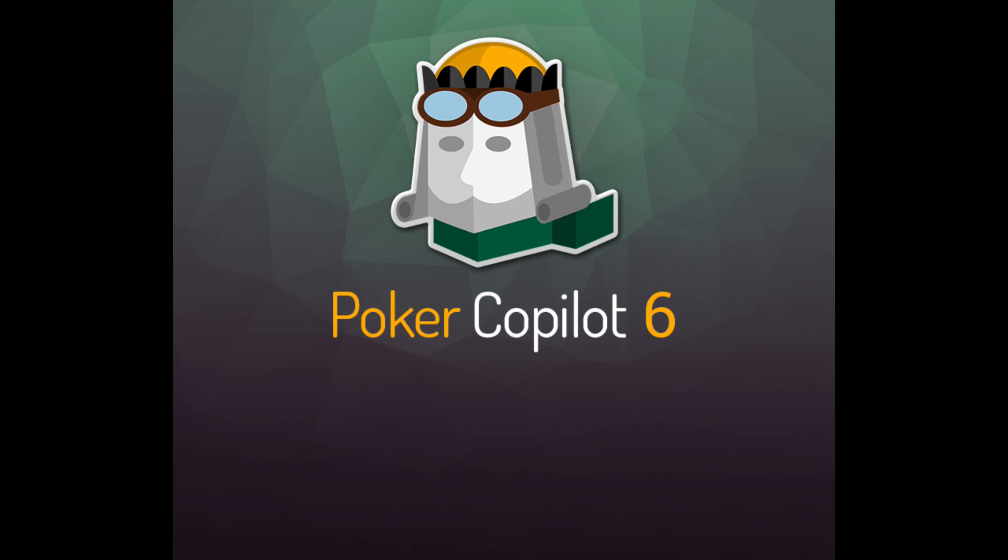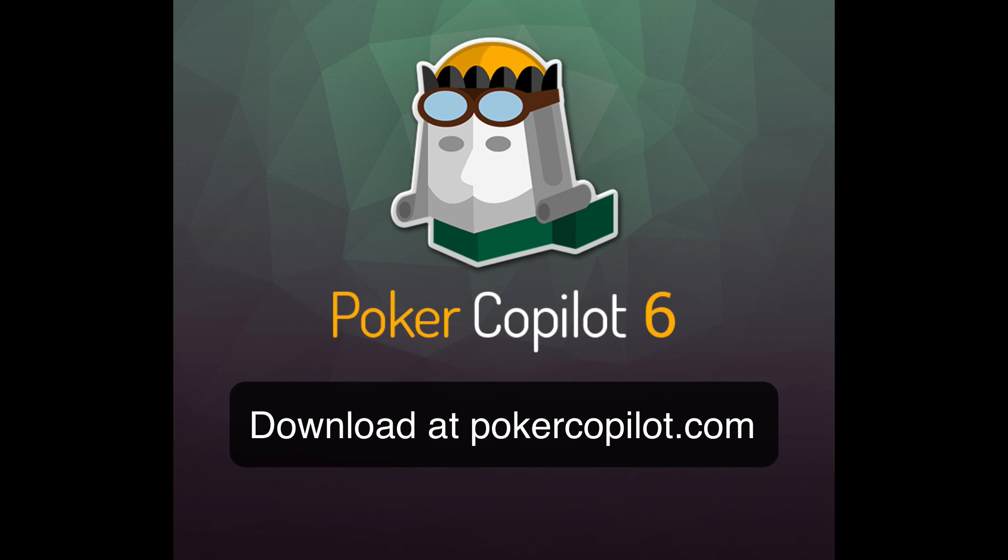Those are six big improvements. There are many other small changes we've added throughout Poker Copilot. Download Poker Copilot 6 now to optimize your online poker game and to exploit your opponents.